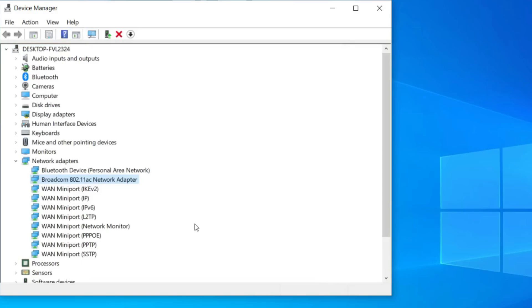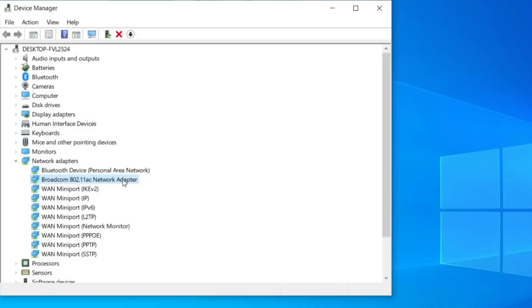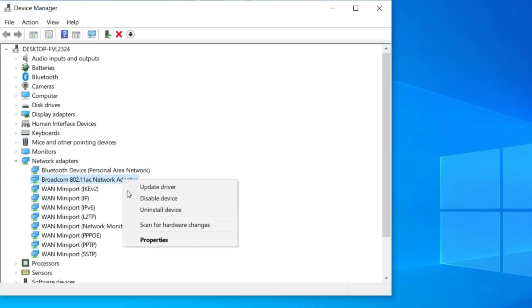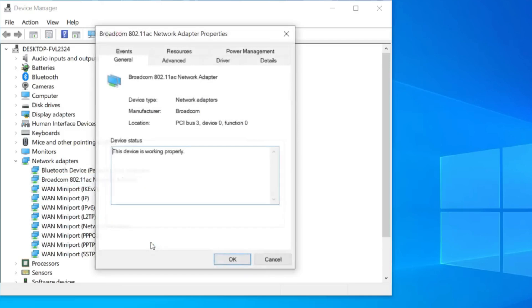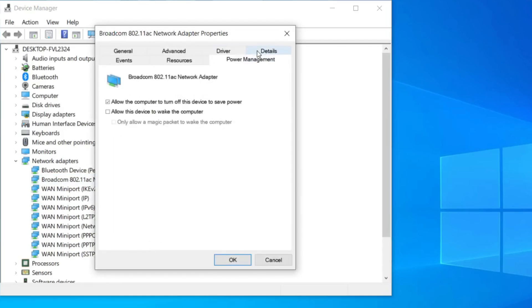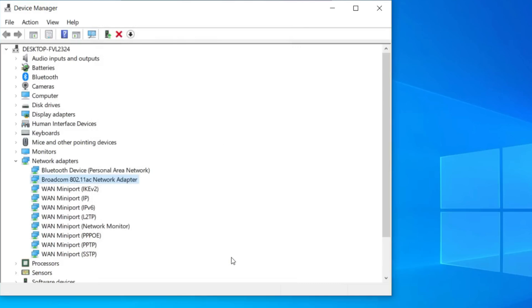If the Wi-Fi option is still not visible, come back to Device Manager, right-click on the network driver and go to Properties. Then go to Power Management and uncheck the option that says 'Allow the computer to turn off this device to save power', then press OK.